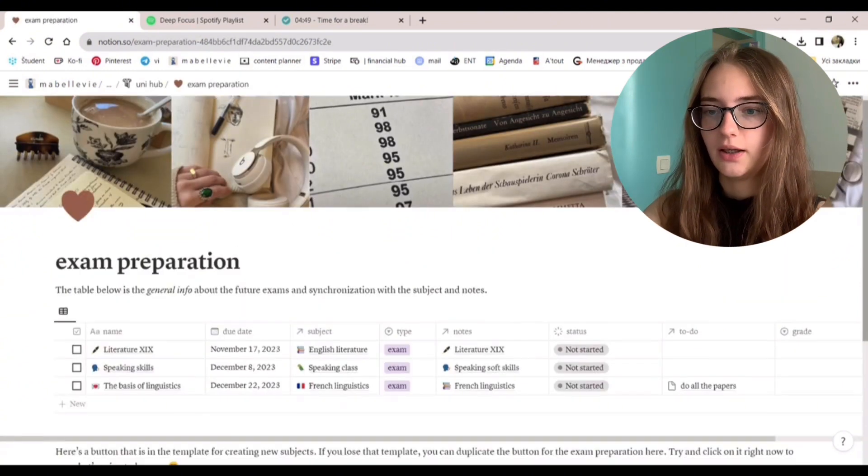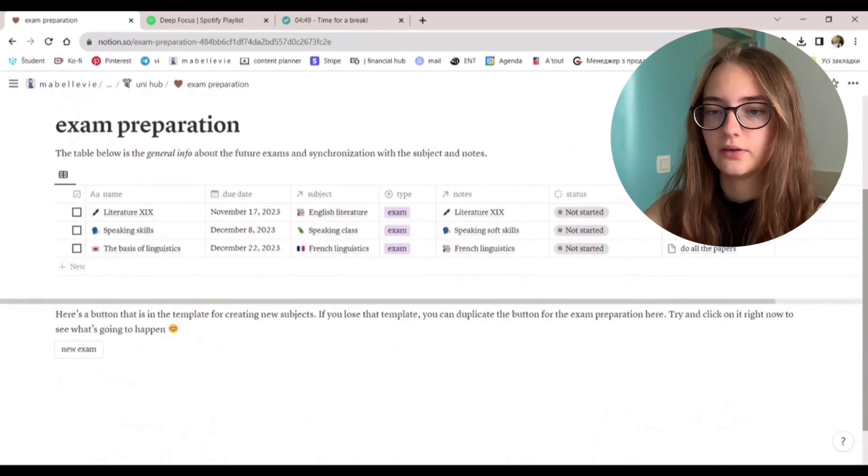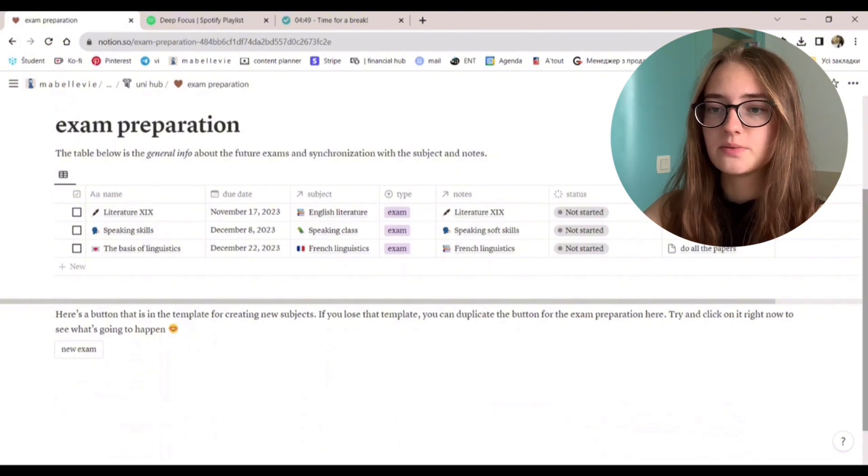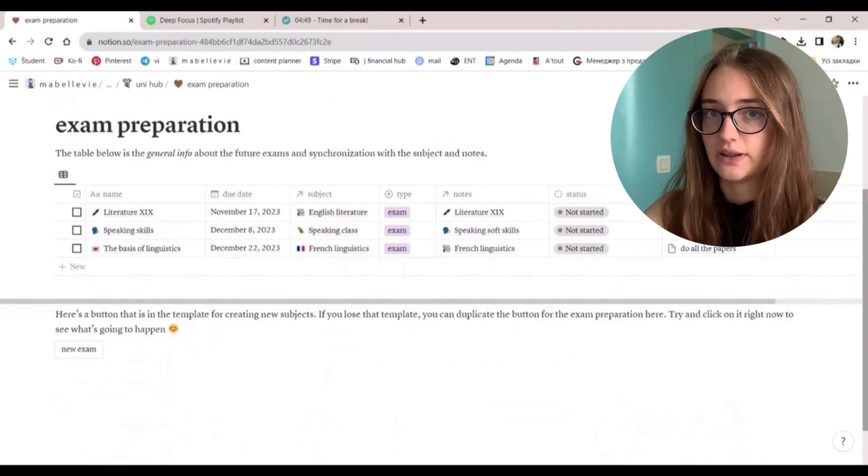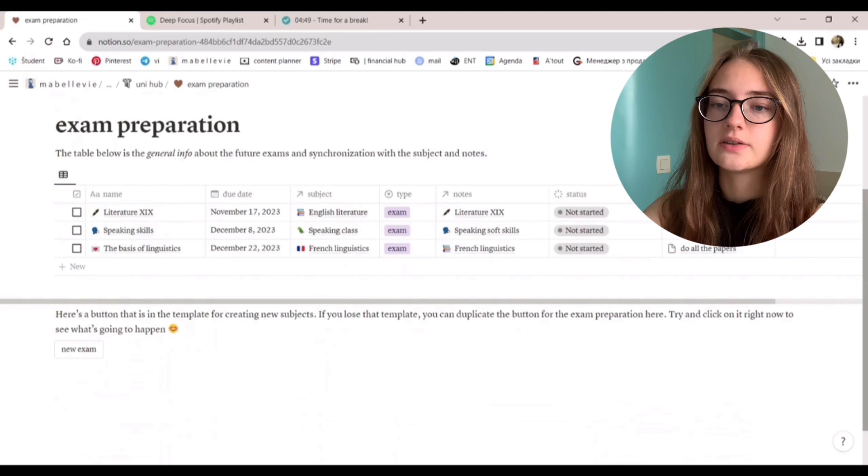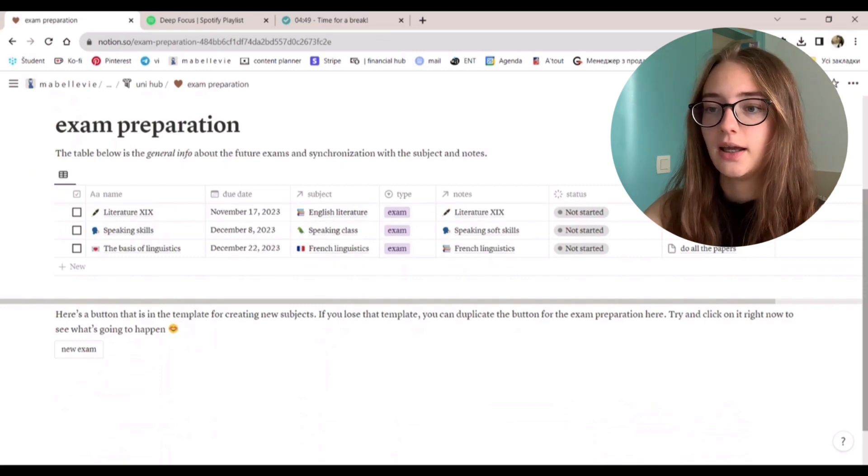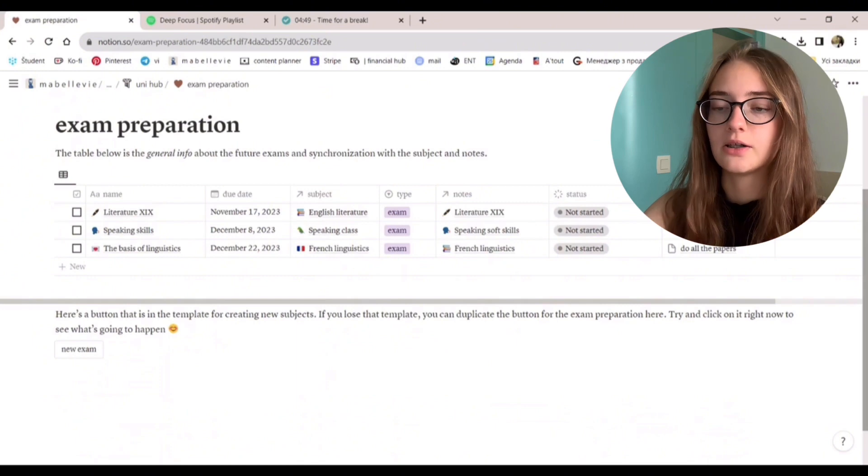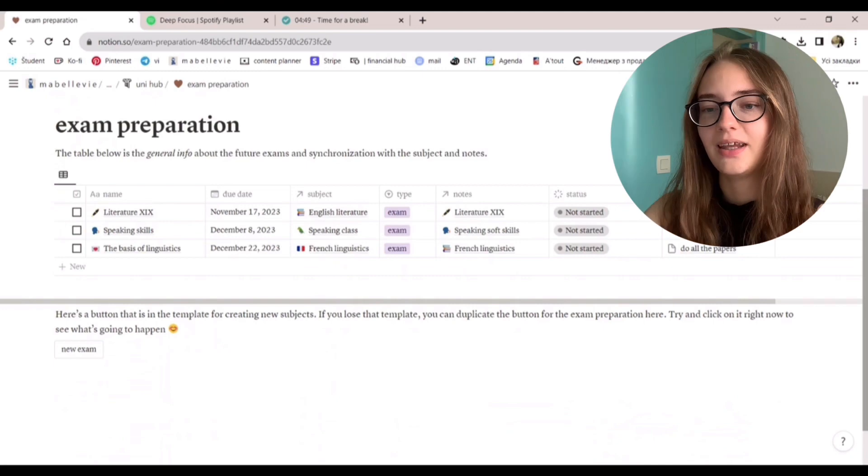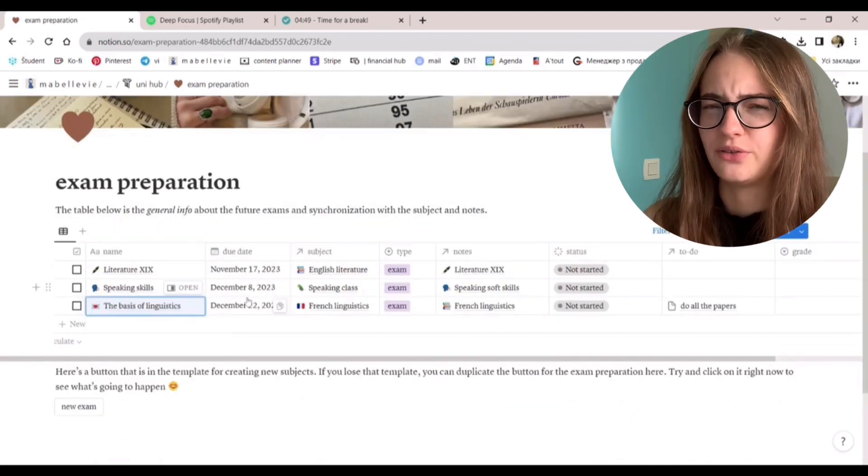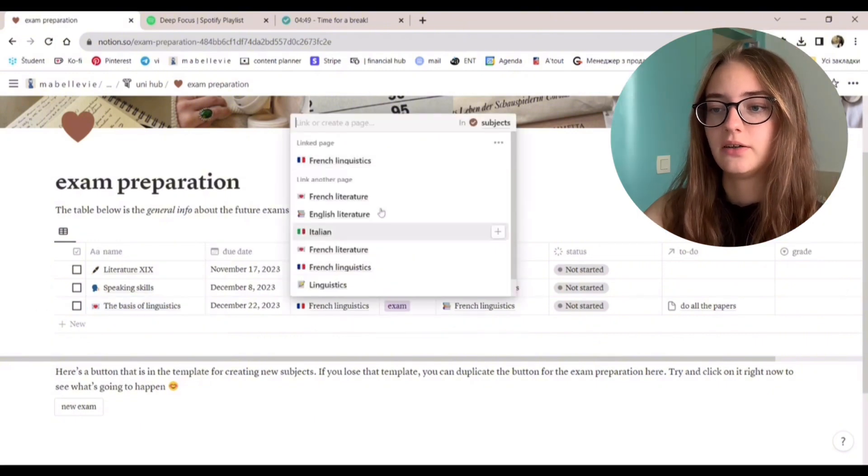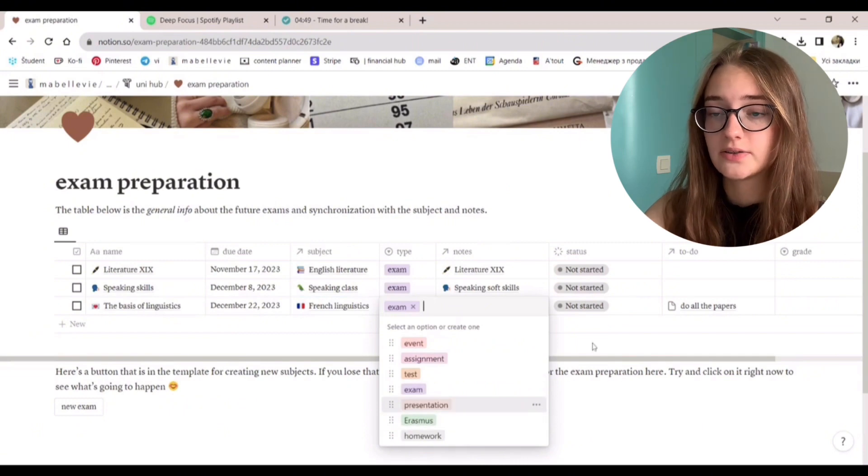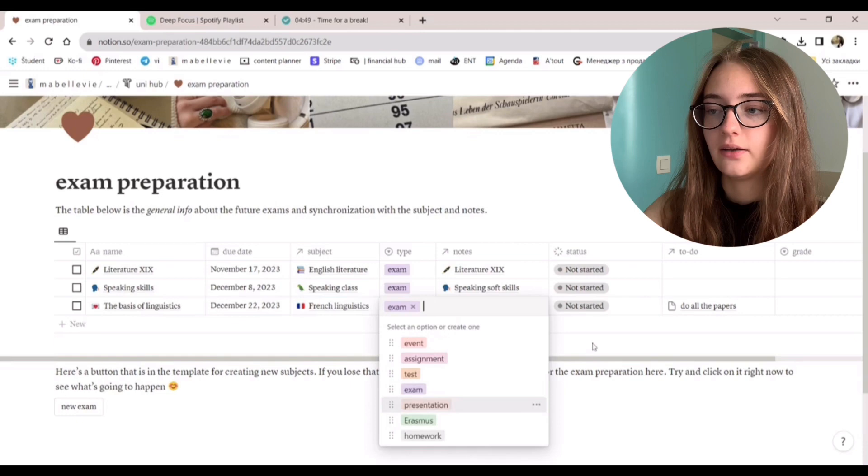Now, exam preparation. We already had this button on each subject page where you can just click a button to create a new exam. But this page is specifically for all of the exams that you have. Here, this table below shows the general info about the future exams. And it is also synchronized with subjects and the notes. Everything is connected to subjects.